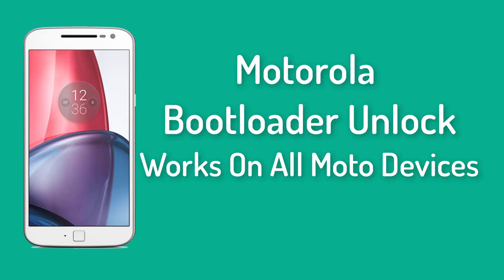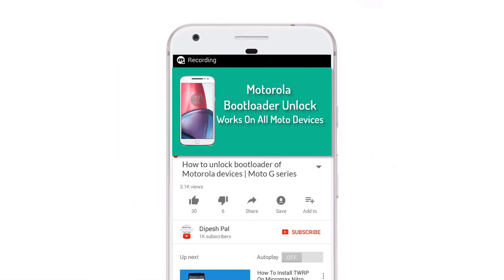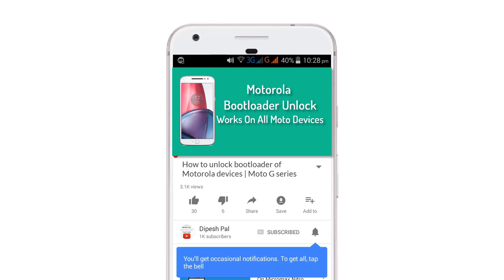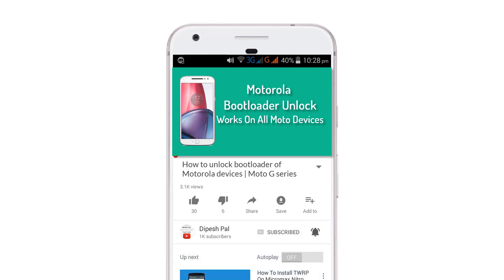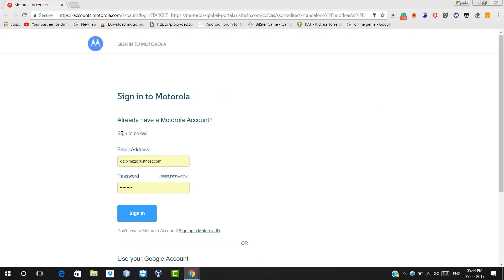Hi, what's up guys, this is the pace and in this video I'm going to show you how to unlock the bootloader of any Motorola device. Now if you haven't subscribed to us, subscribe and hit the bell icon to get notifications about all our future videos.